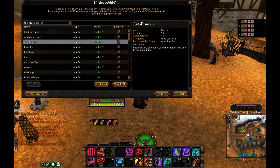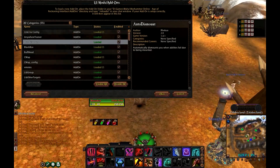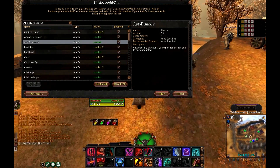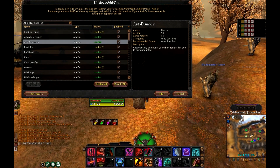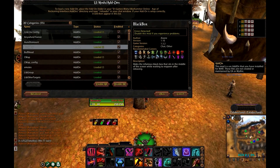Auto Dismount allows you to cast abilities when you are mounted, so you don't have to dismount — it allows you to go into combat right away. Black Box allows you to remove the box on the screen when you are dead, so when you click resurrect the black box will be removed.